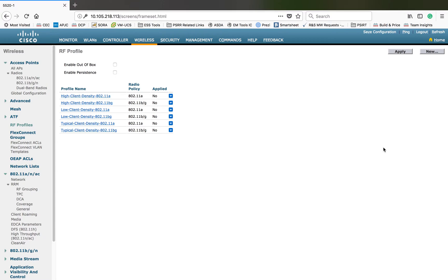Before we go into RF profiles, I want to talk about a feature called 'Out of the Box.' One of the biggest problems we face is when you get a new AP, connect it to your network, and using the normal discovery mechanism, those APs find your controller and join it. Once joined, they participate in the default group, and those APs will start broadcasting SSIDs ranging from 1 to 16 if you have any WLANs configured in that range.